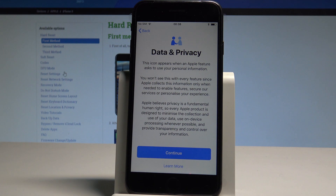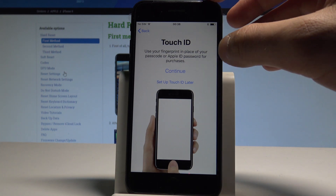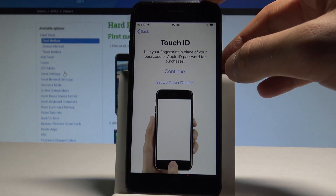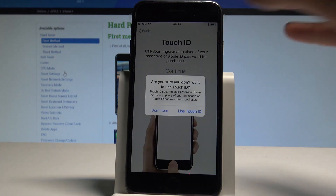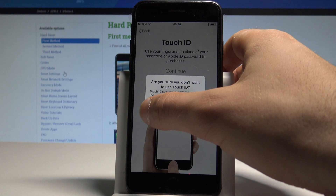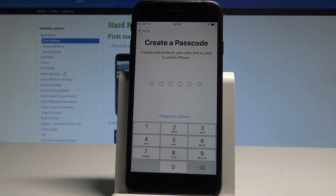Here you have some information about data and privacy — let me tap Continue. You can use Touch ID or you can do it later. Let me set up later and choose 'Don't Use' for now.